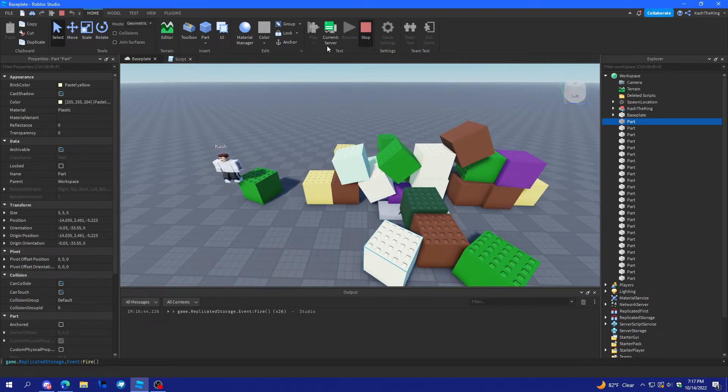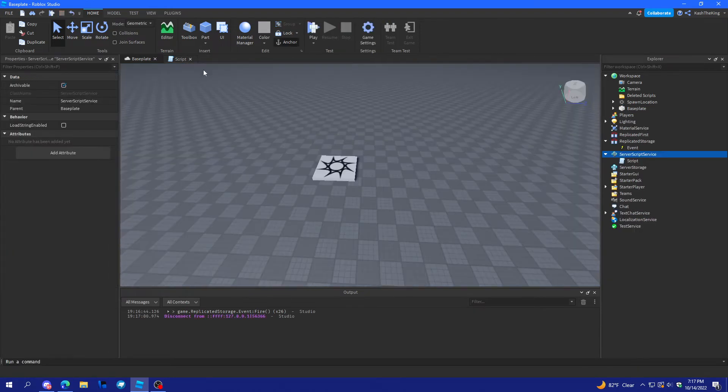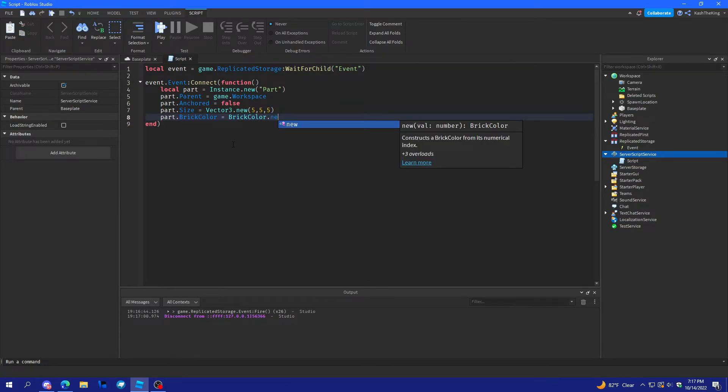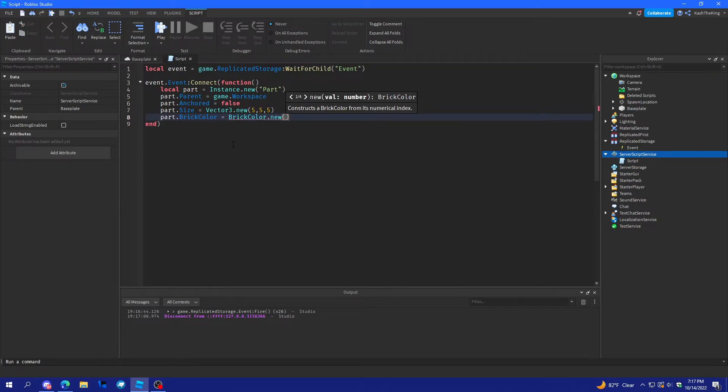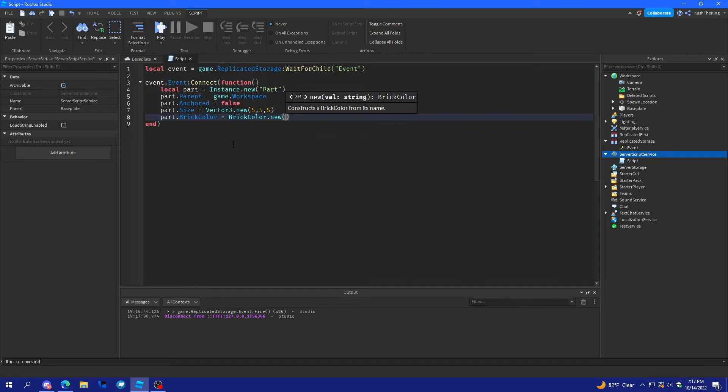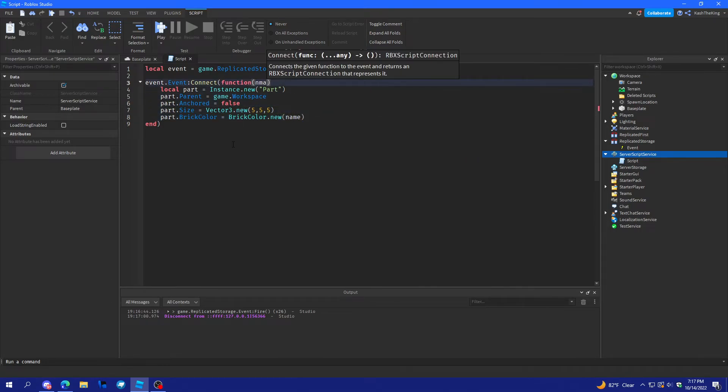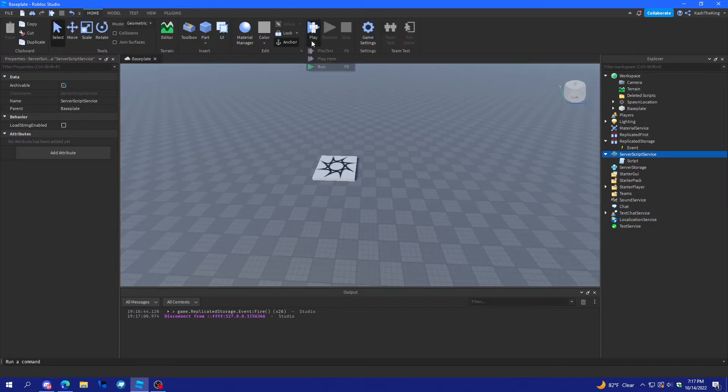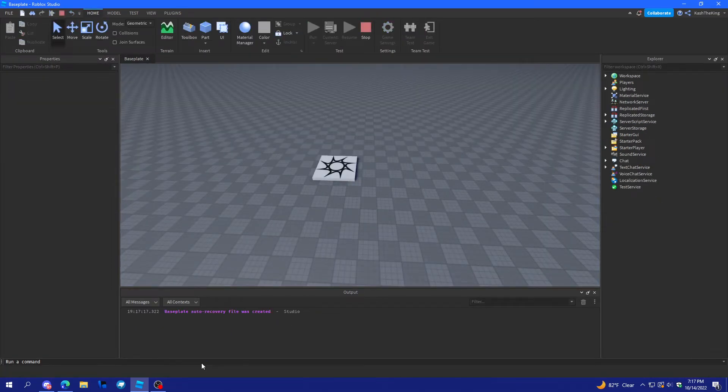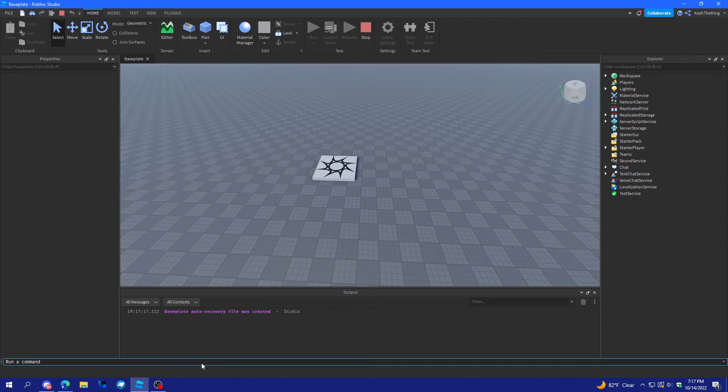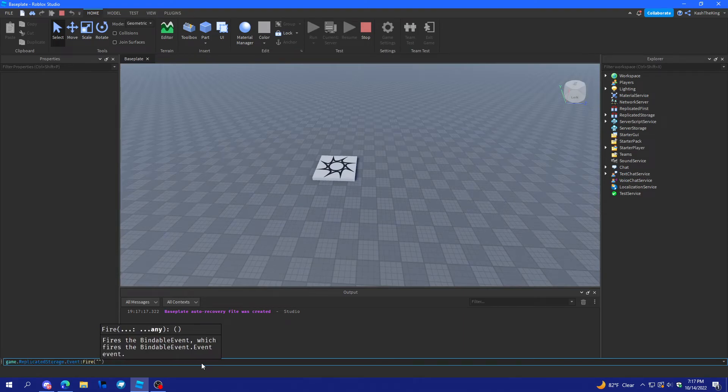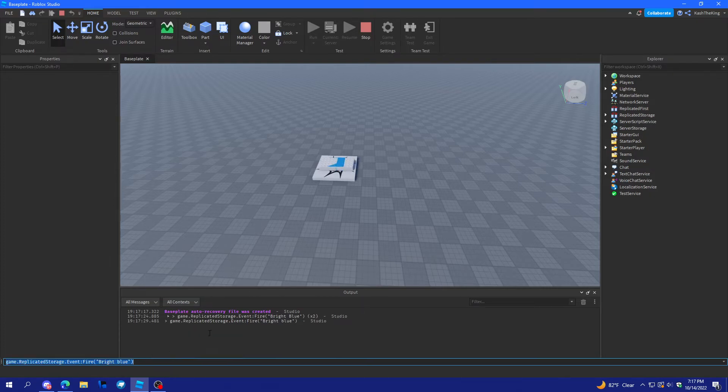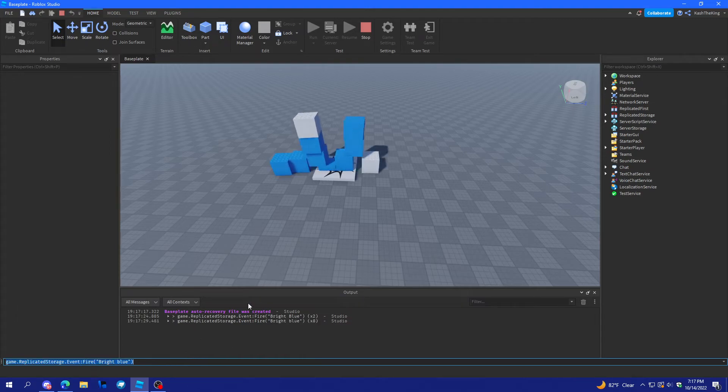And, let's say you wanted a specific color. Equals brick color dot new. And, then what we'll do is name. Right here. We'll press run. And, what we'll do is we'll fire that command with bright blue. And, actually that didn't work because I think this one has to be lower case. There we go. Yes. So, now I have bright blue.